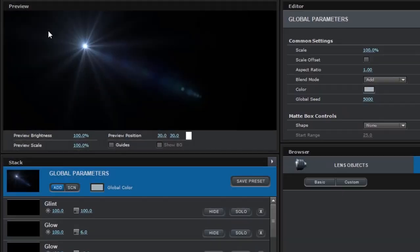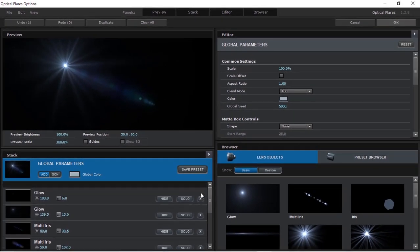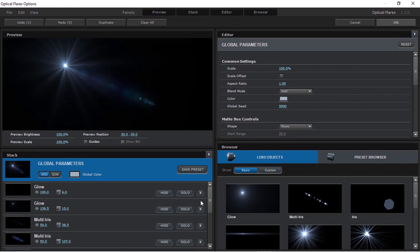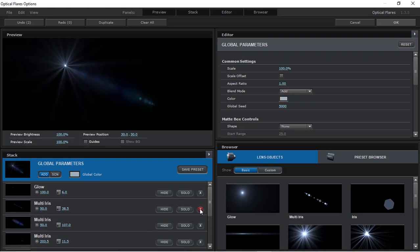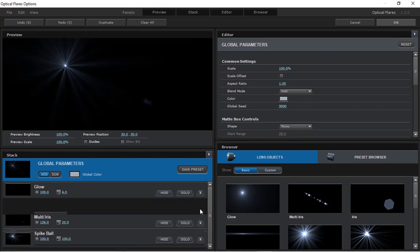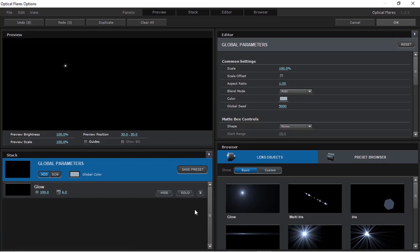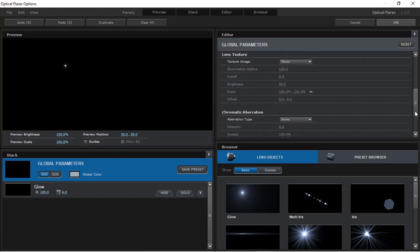Click Options. Delete all stacks except Global Parameters and Glow. Go to Editor and change Lens Texture to Messy. Click OK.